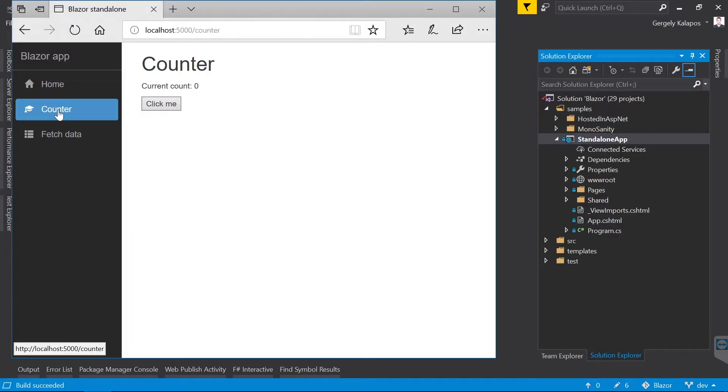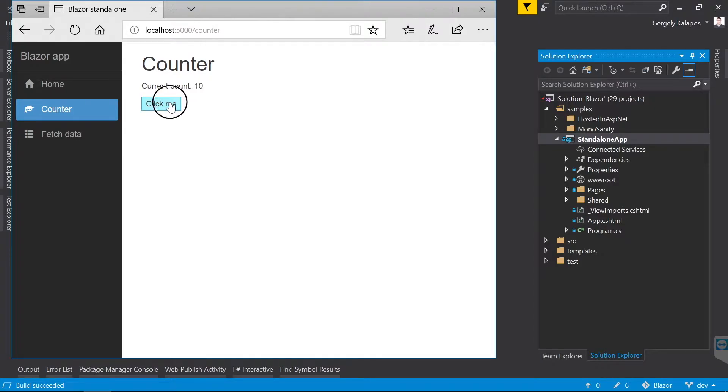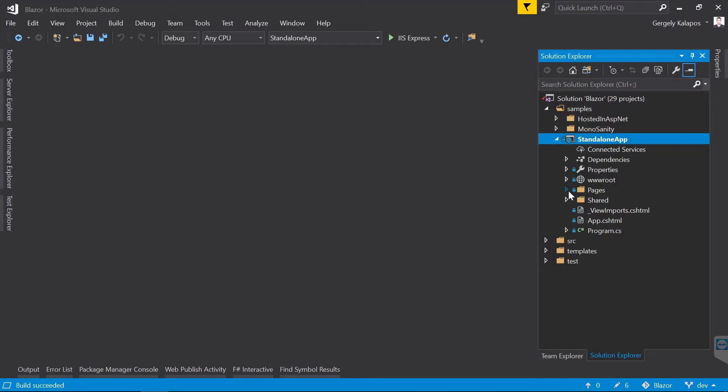Then let's go to the counter sample. We have a button here, and when we click the button, it increments a number. All this is implemented in C#, and it runs in the browser.